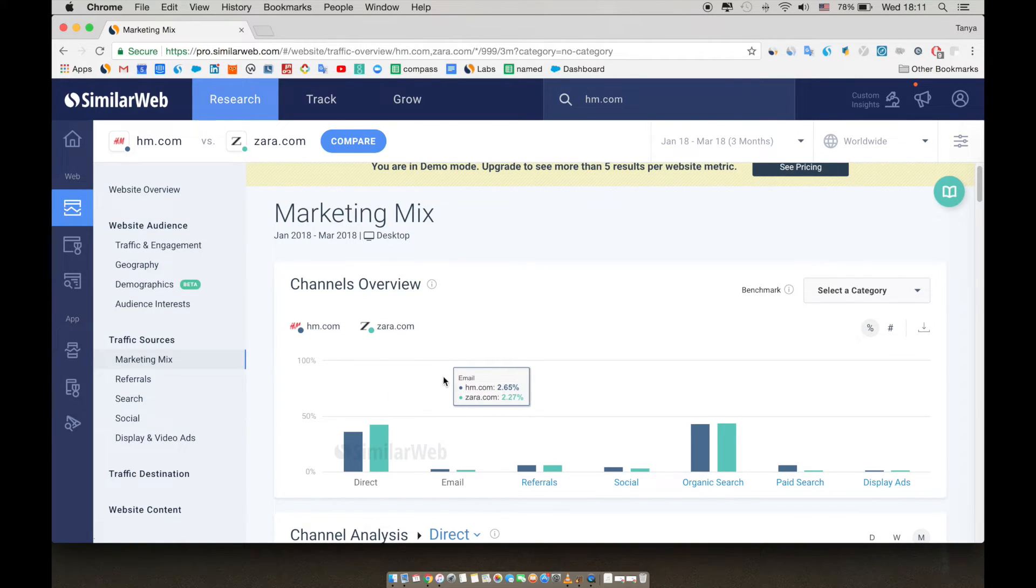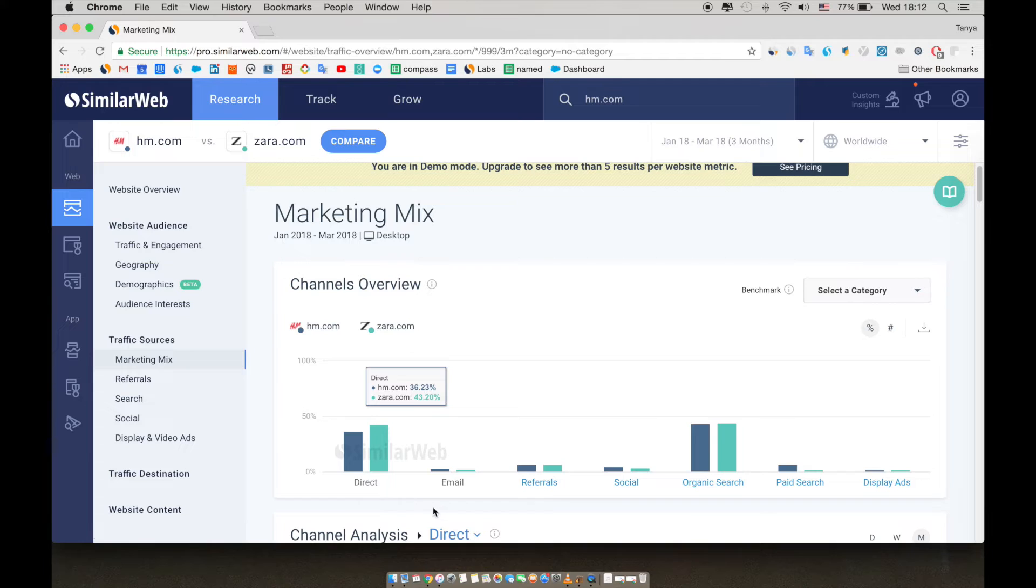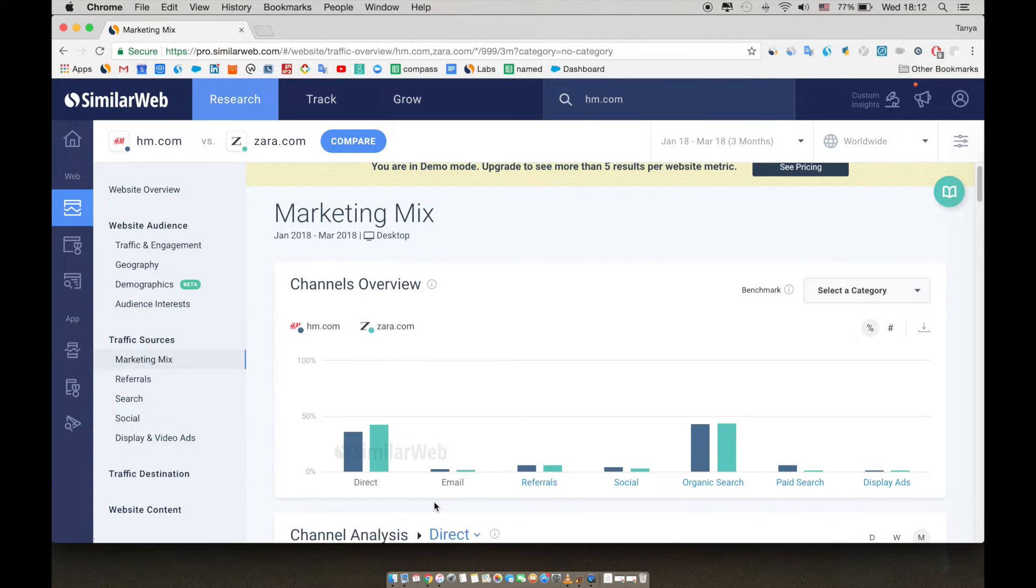Here again, H&M is in blue and Zara is in green. They're both strong in direct, but Zara gets a larger share of their traffic from direct than H&M does. When we look at direct, it's a strong indicator of brand recognition as the users enter the URL directly into their browser or use bookmarks.